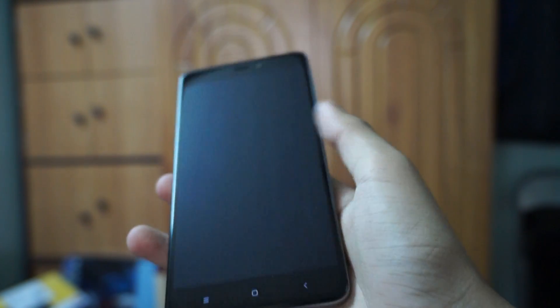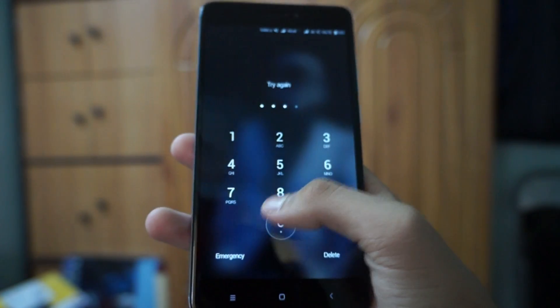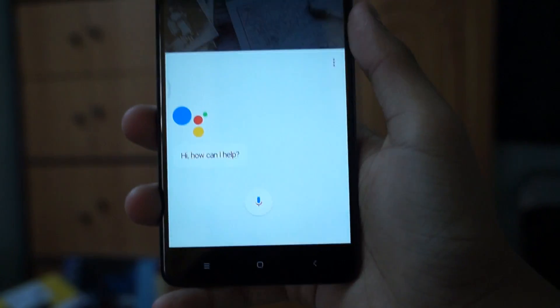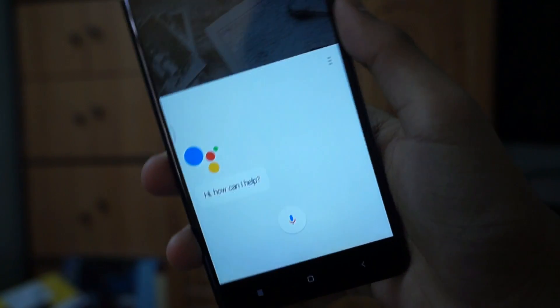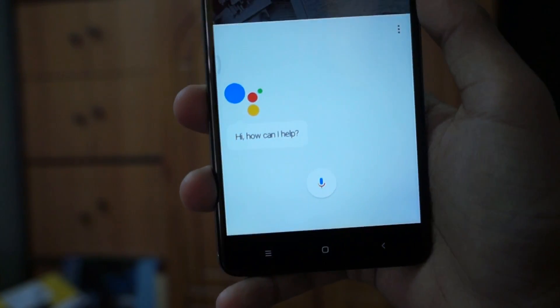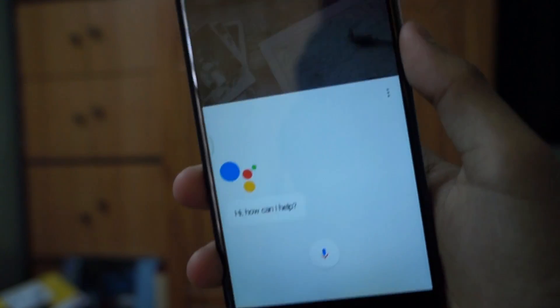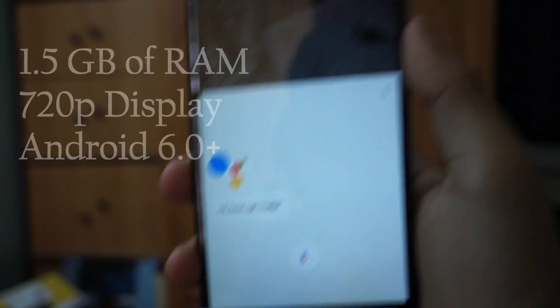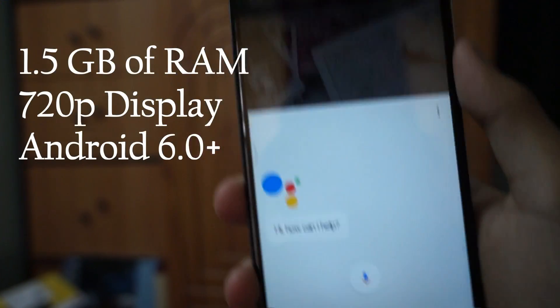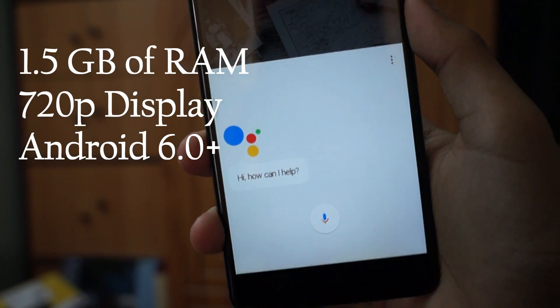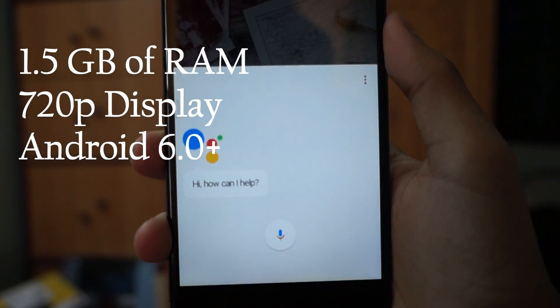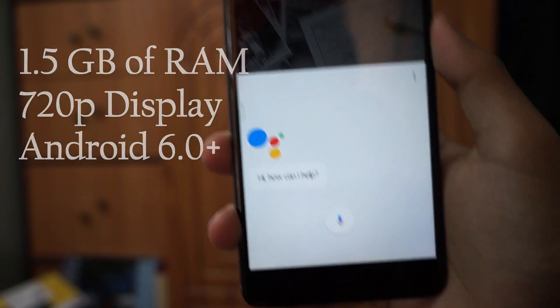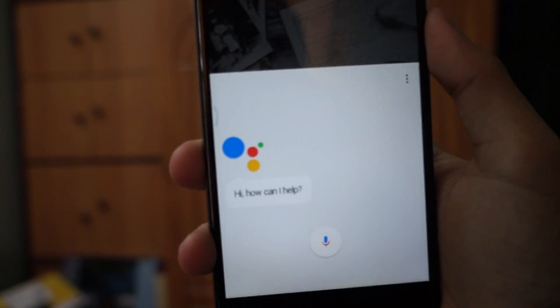Hey what's up guys, it's me Sayyut here, back once again. Today I'll be showing you how to get the latest version of Google Assistant on your device. In order to get it, your device must have a minimum of 1.5 GB of RAM with a 720p display and must be running Android Marshmallow or higher.